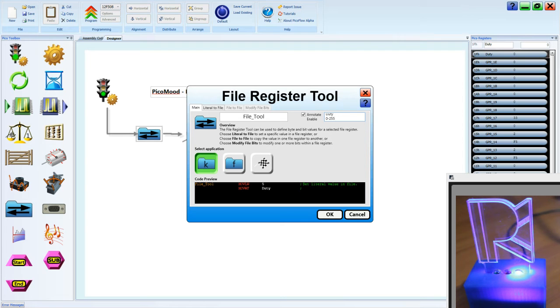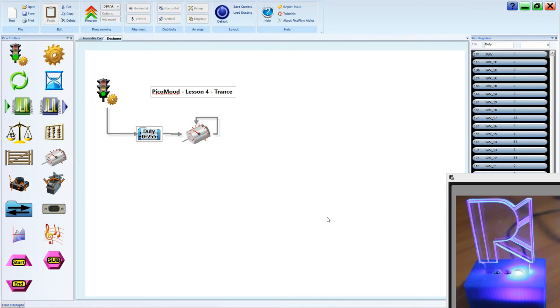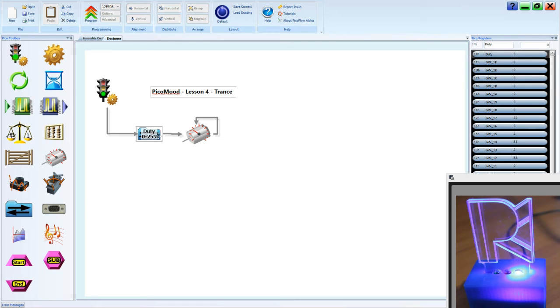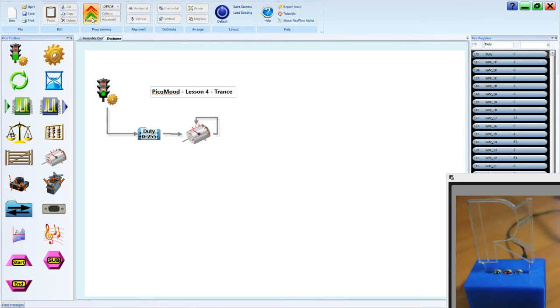And the reason for that is that the number 0 to 255 is the maximum amount of numbers we can have in a file register, an 8-bit file register. So this motor tool gives us a little bit more resolution. Instead of counting from 1 to 100, it's got 2.5 times that, so we've got more values that we can use. Well let's program that and see what it does.